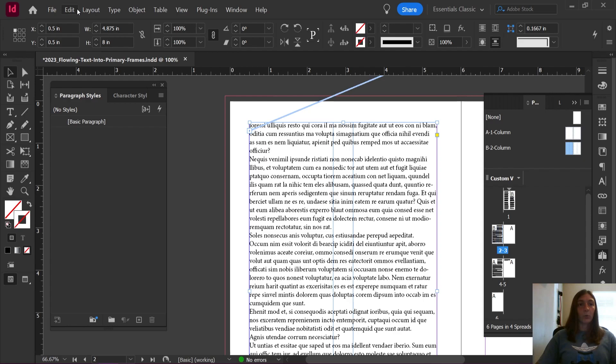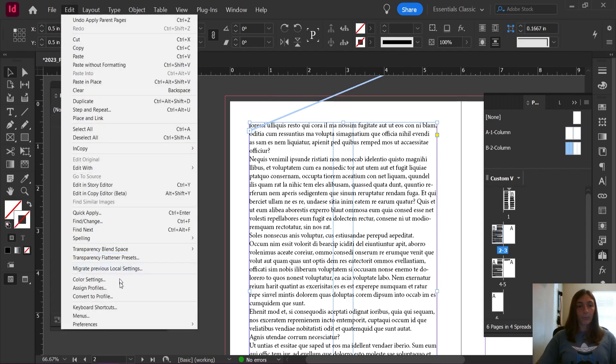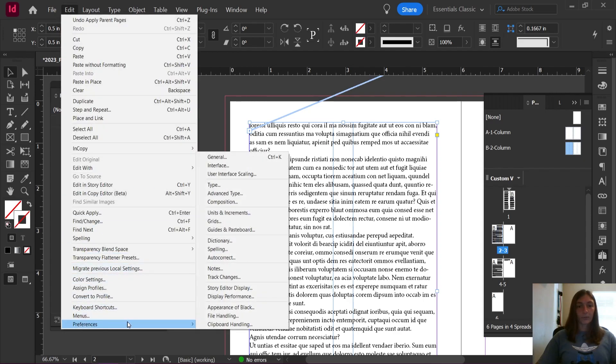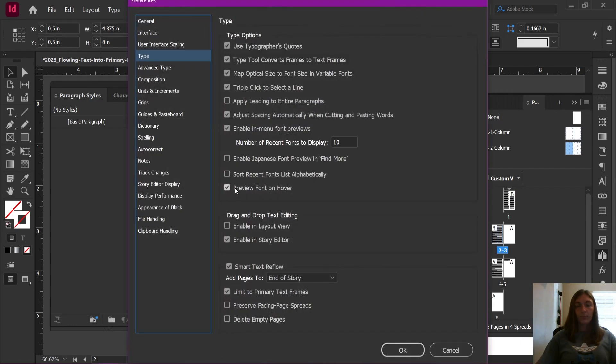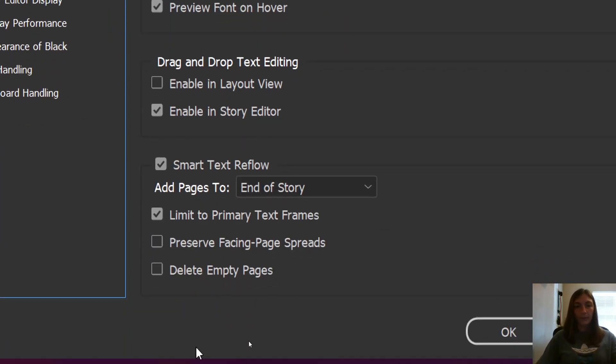How do we turn this on? We're going to go to Edit, Preferences, and Type. On this page, you are going to look at the bottom, and you want to enable Smart Text Reflow.